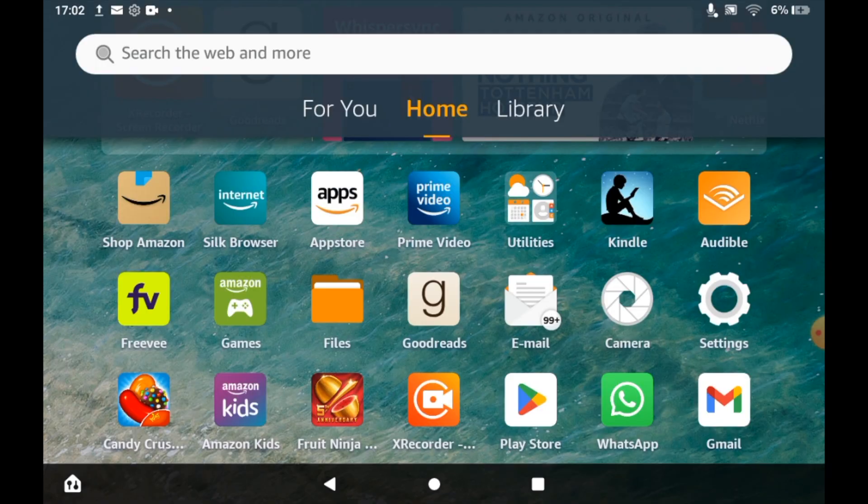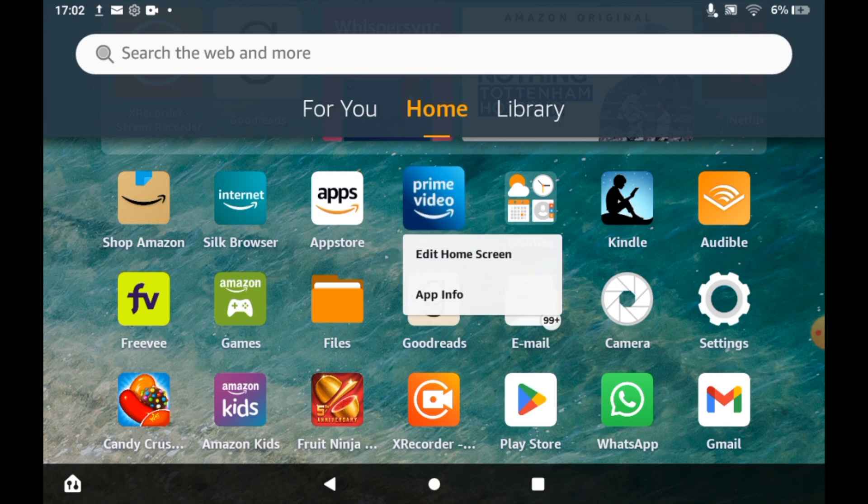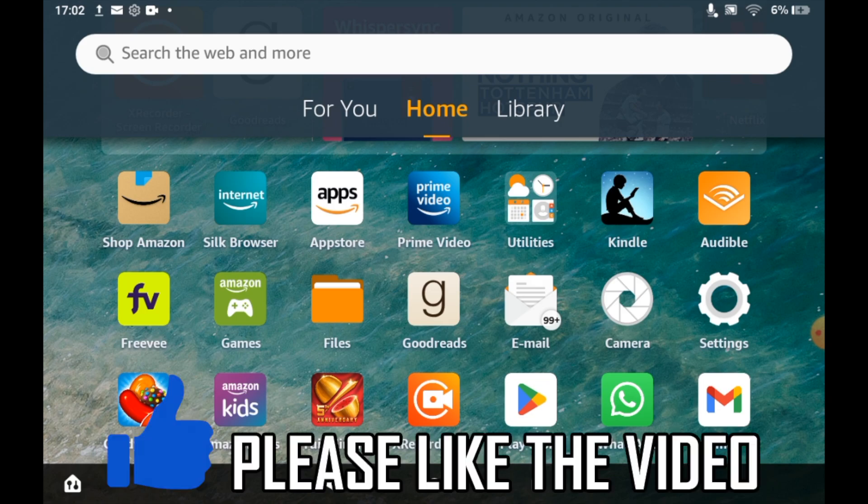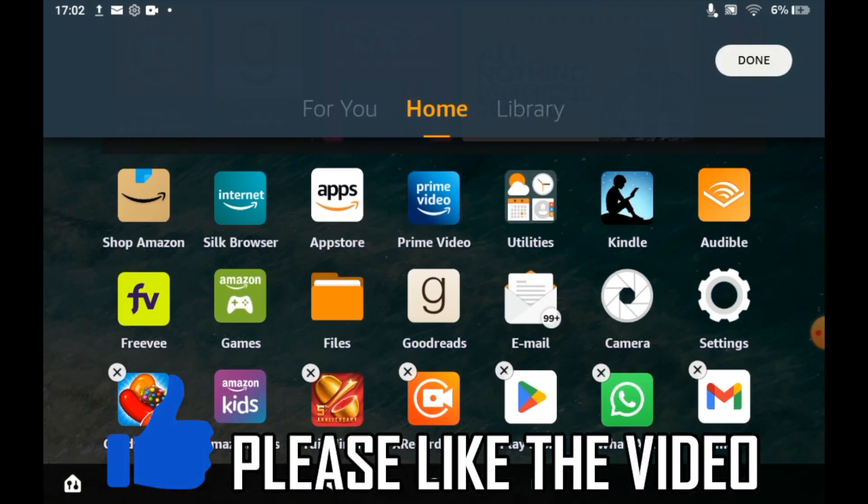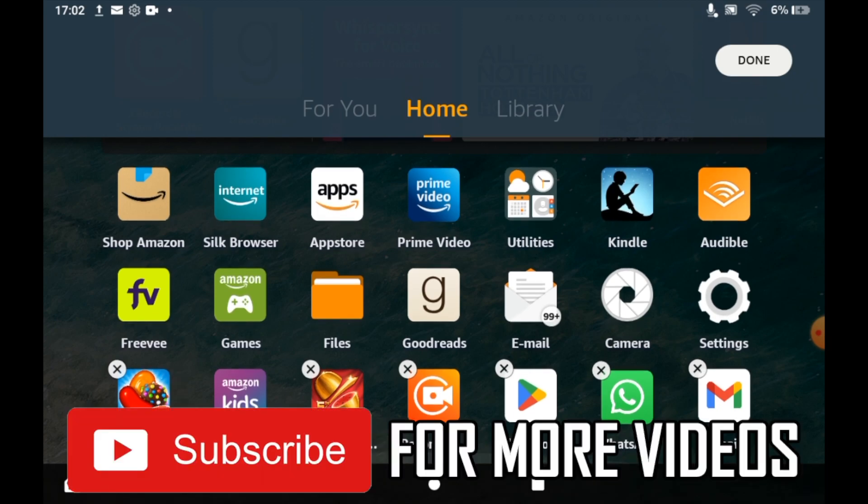If you want to delete the app fully off the Amazon Fire Tablet, that is impossible unless you download some dodgy things which could potentially harm your tablet. So this is the only way to remove it.